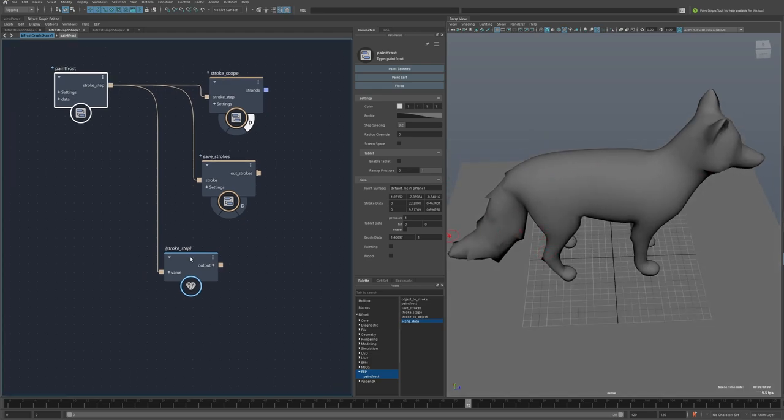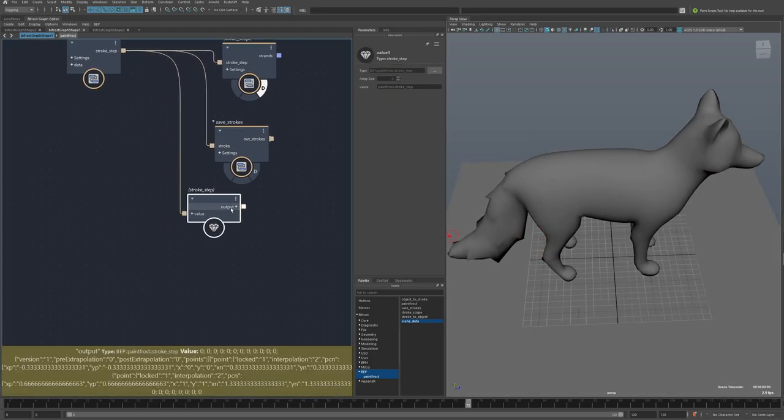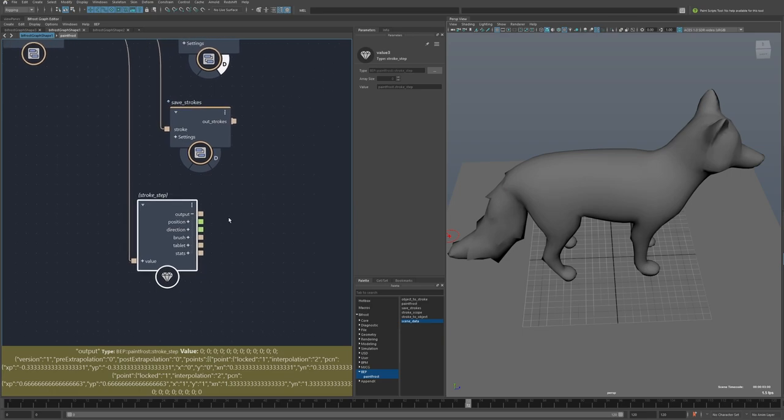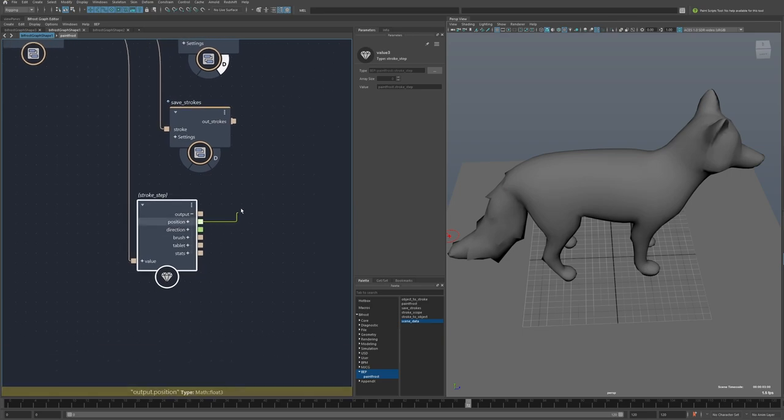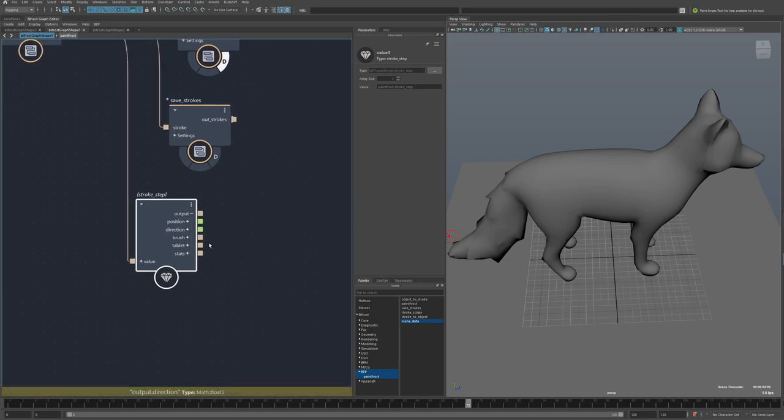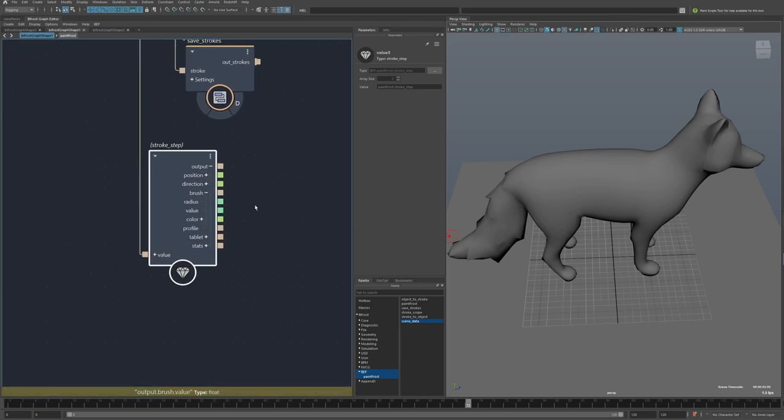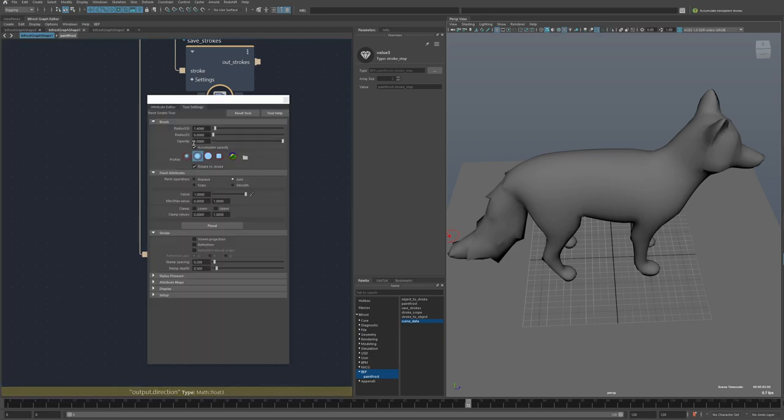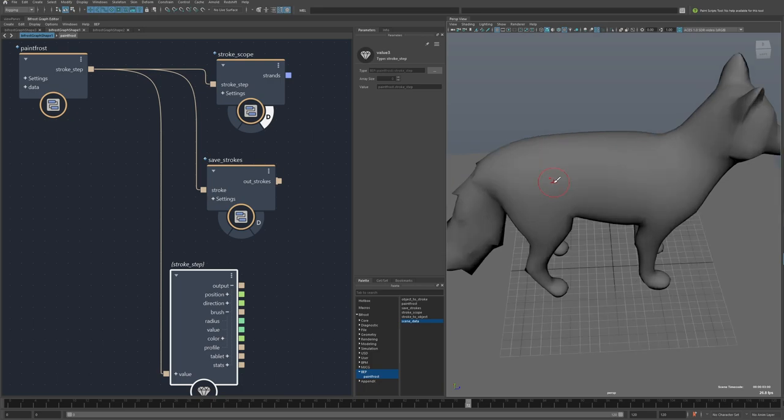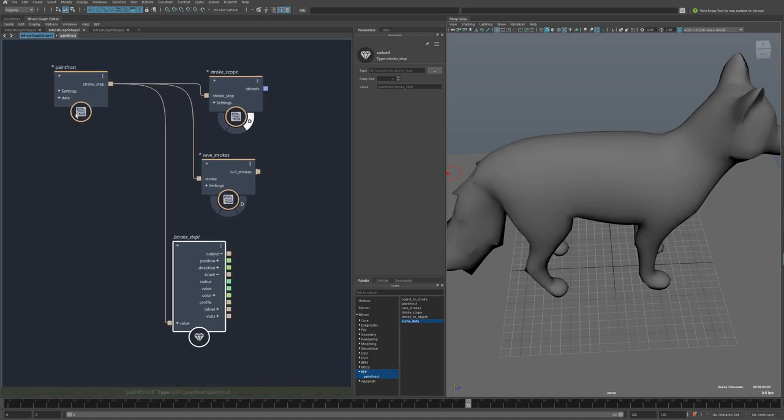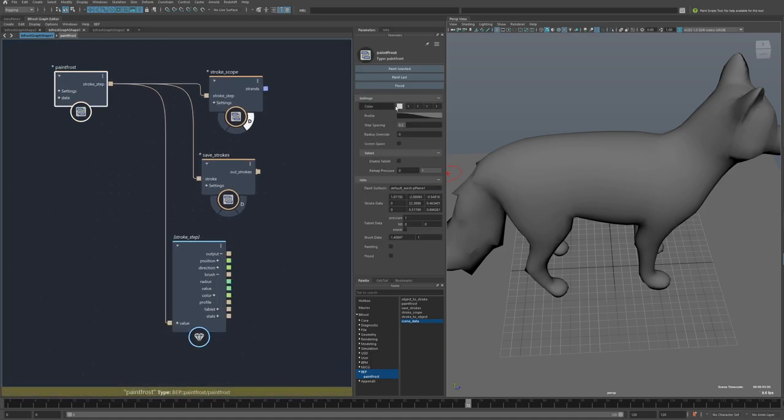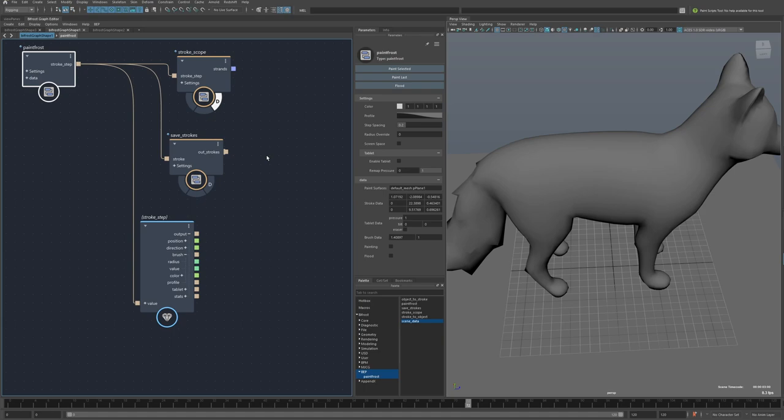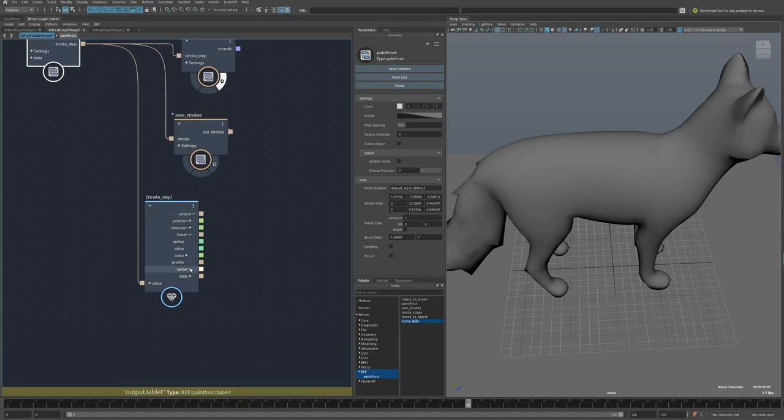So I'm using a value node here, and I can just break apart the data structure to see what's inside. So there's the position of the brush, the direction, the brush settings, so the radius, and the value, which are set from the tool settings. Both of these options can be controlled through hotkeys, so B for brush size and N for value, and then everything else you'd want to change would be on this node or any of the nodes it's connected to.